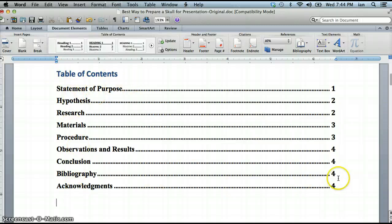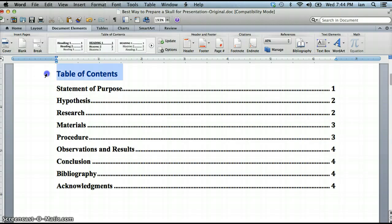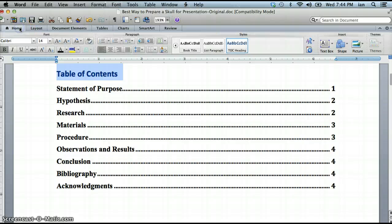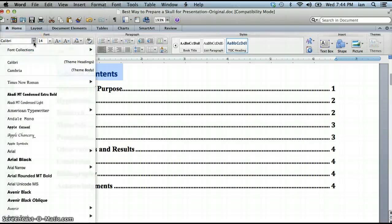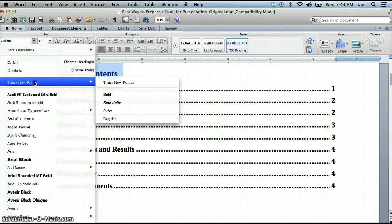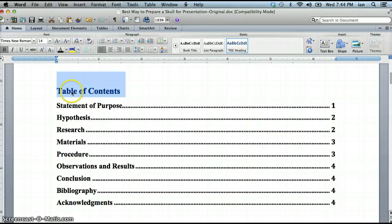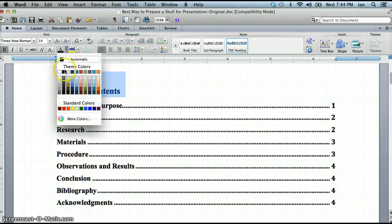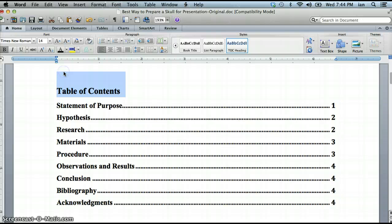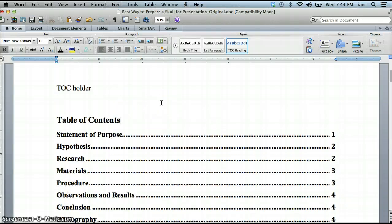But again you can see it changed it to a different font. So I'm just gonna highlight it, click back on home. I'm going to pick Times New Roman. And it's blue. Remember Amanda wants it black. So I'm gonna click on the color and pick black. All right there we go.